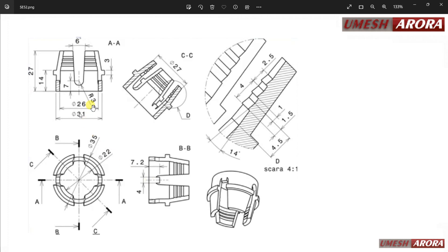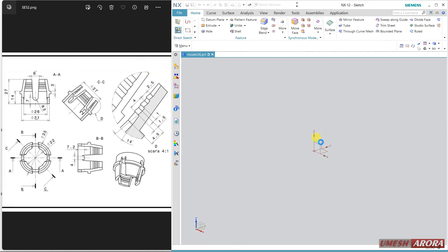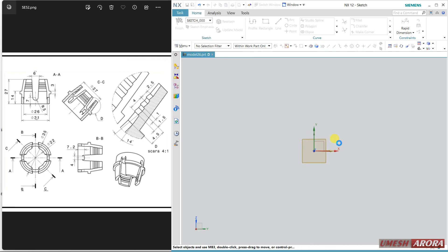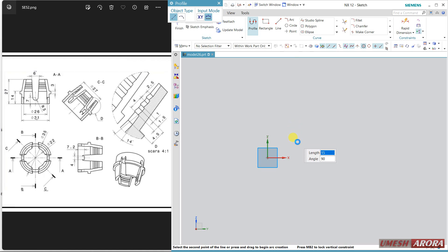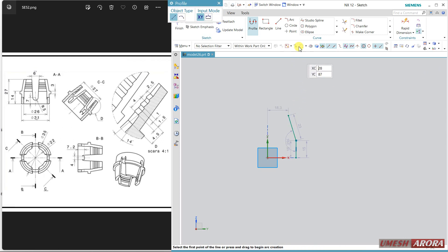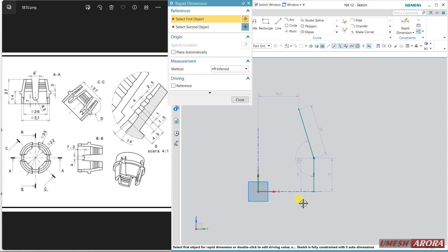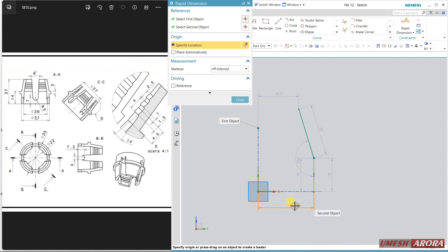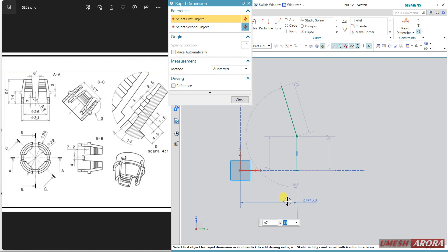Let's start with the front view. Select sketch — YG is my working plane — starting from a little bit up and taper. Now select offset, but first I am assigning this dimension. Zoom in — the inner dimension is 26, so from this to this. I am creating the inner one, so half of 26 is 13.